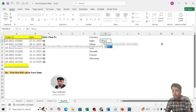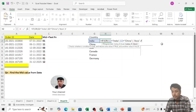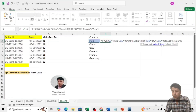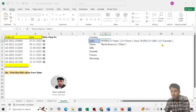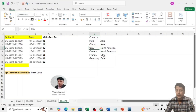In Excel, I will write an IF formula: if G2 equals India or G2 equals China then 'Asia', else if G2 equals USA or G2 equals Canada then 'North America', else 'Other'. This demonstrates the same logic we will apply in SQL using a CASE statement.